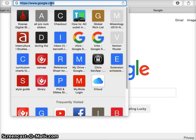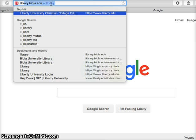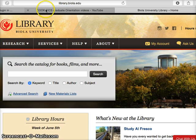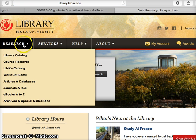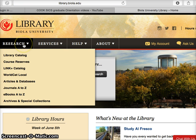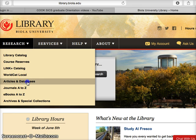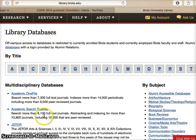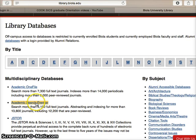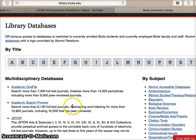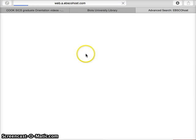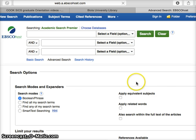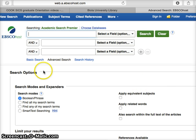So the first thing you're going to do is go to the Biola library library.biola.edu and then you go to research and articles and databases and then you'll pick a research database that closely fits your academic discipline so let's just try Academic Search Premier. And then you might have to log in if you're off campus.